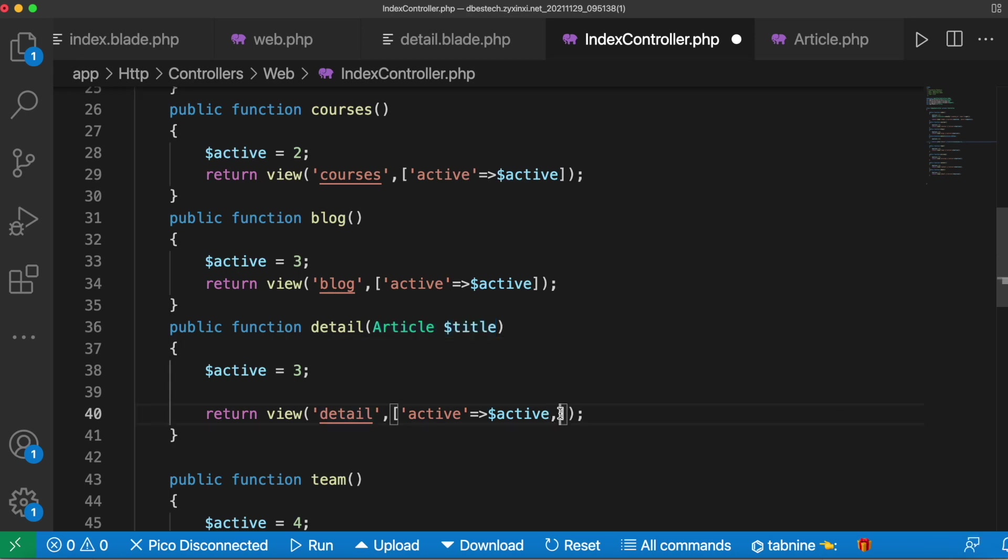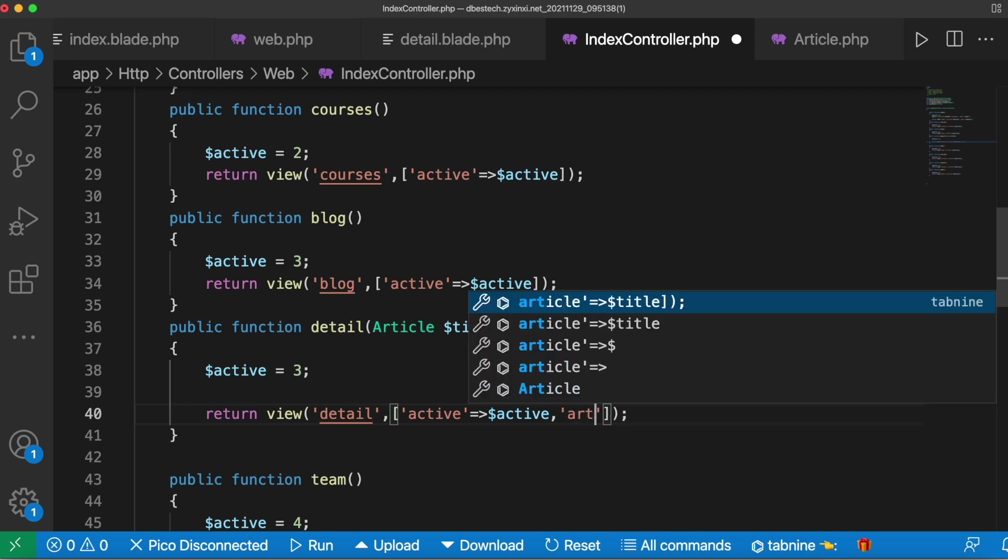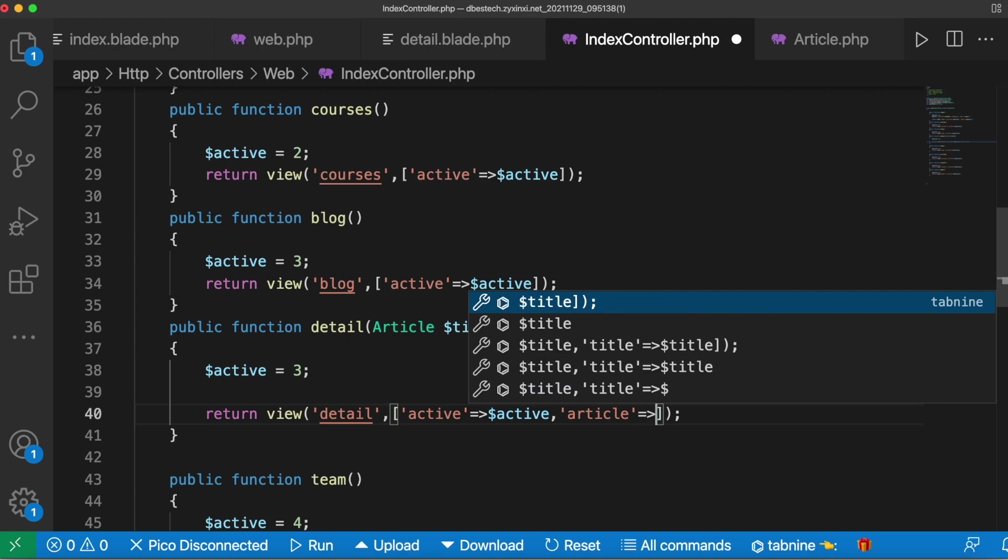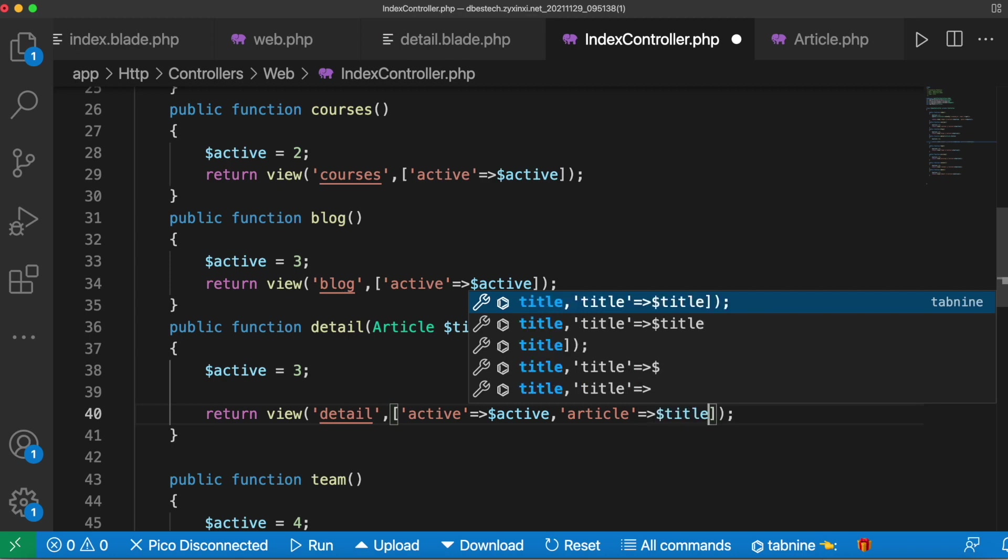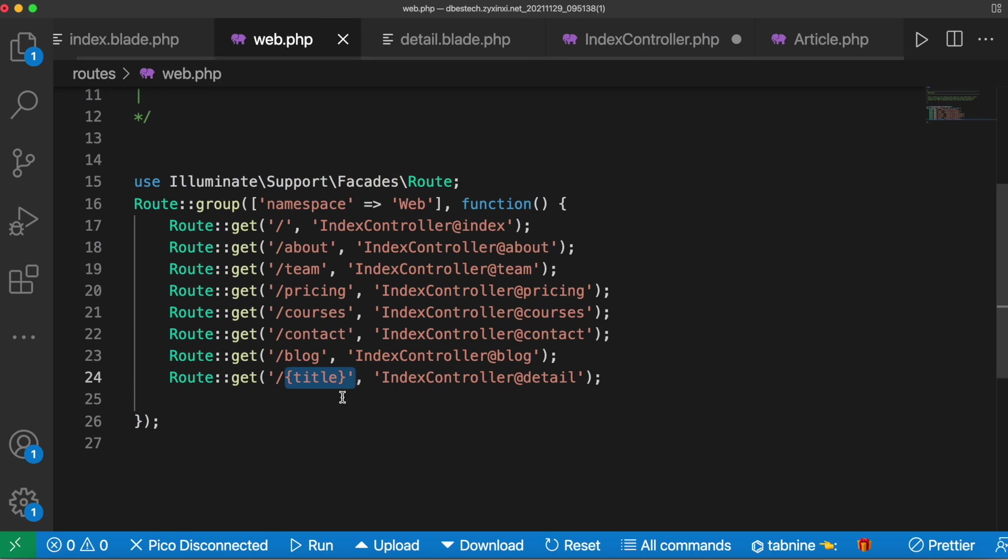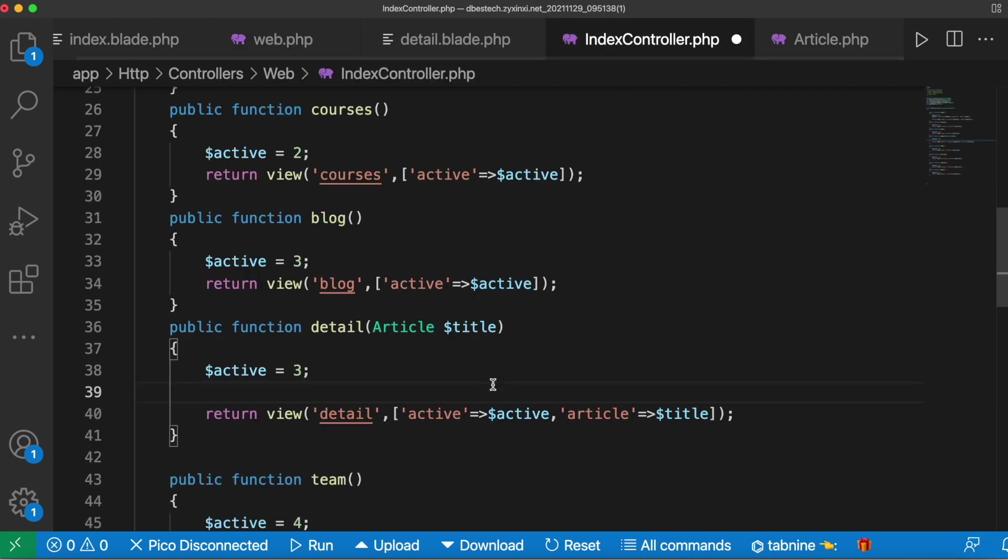After that we need to pass it. On the front end I'll take it as article and every object will be coming from title. Because we did route model binding over here like this, now Laravel would easily find corresponding post or record from the database based on this information.